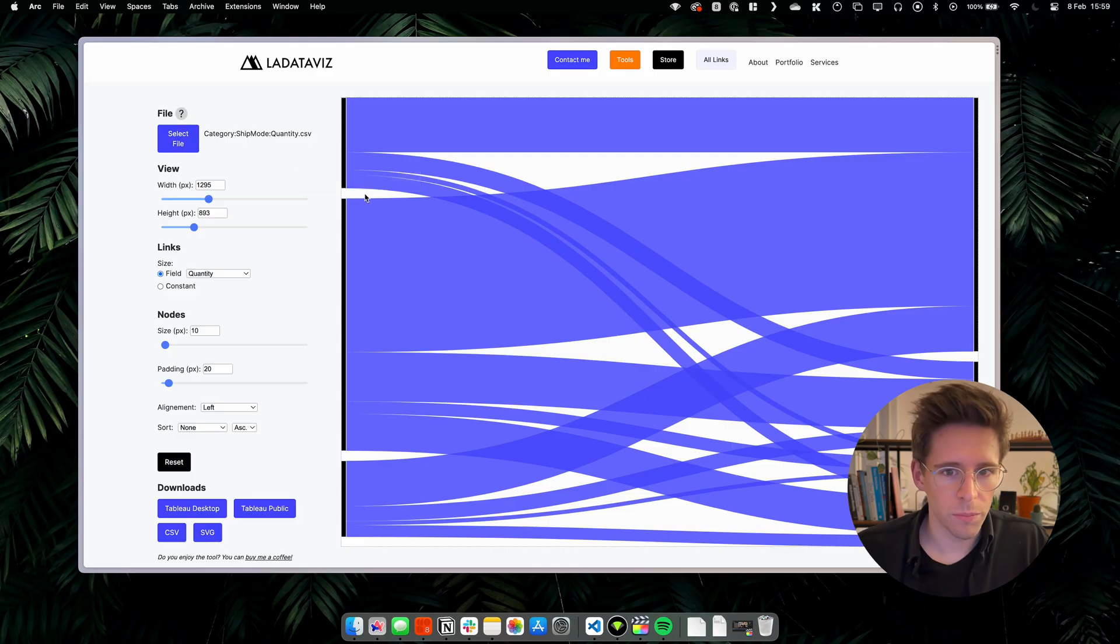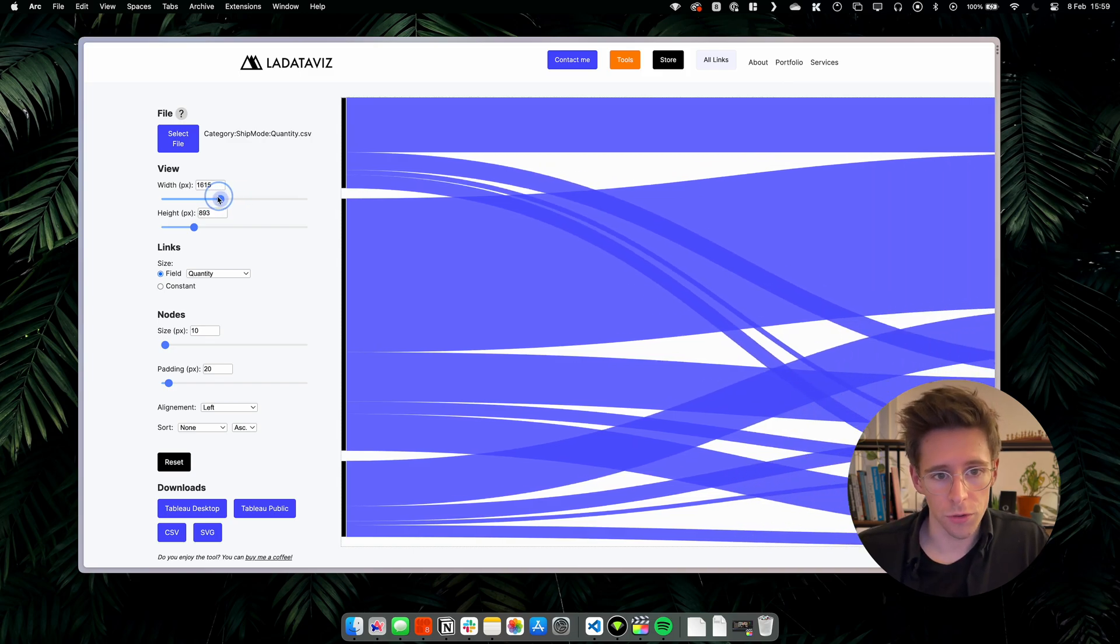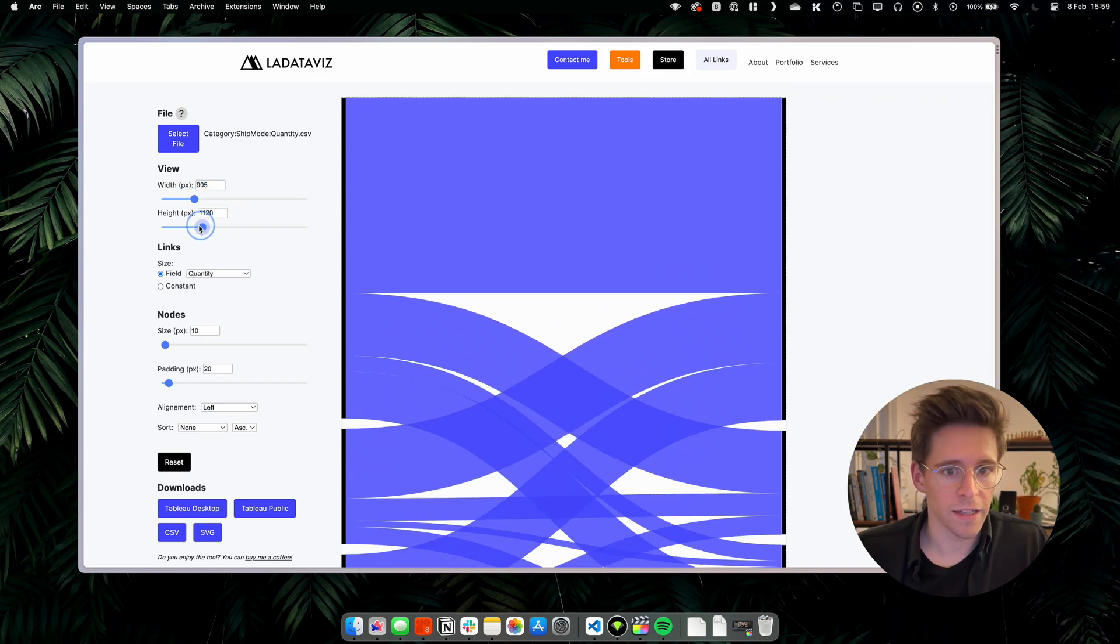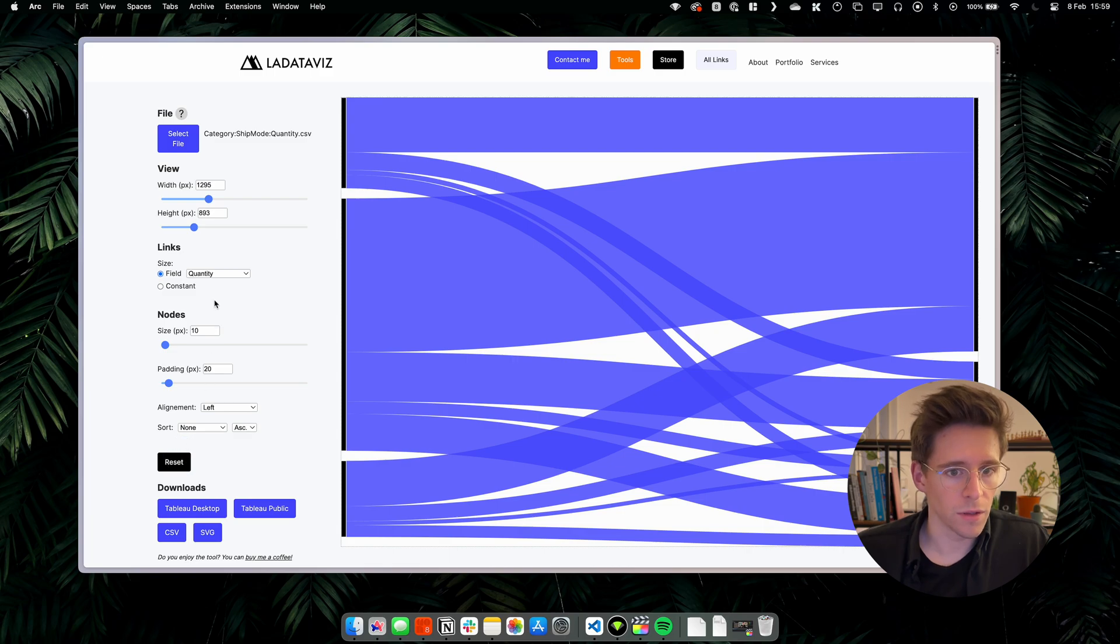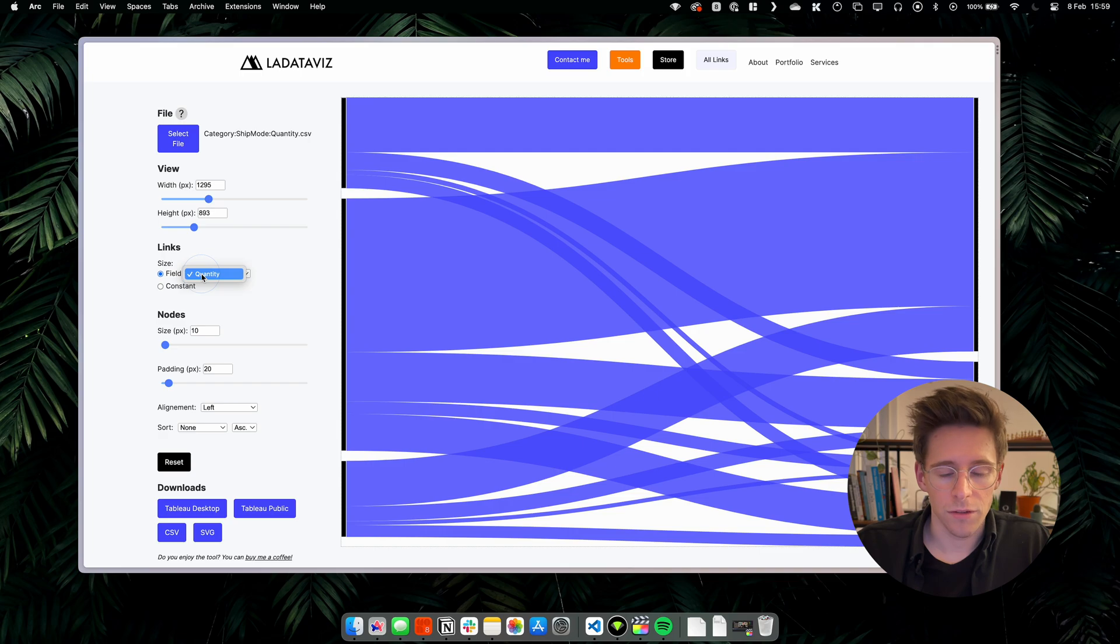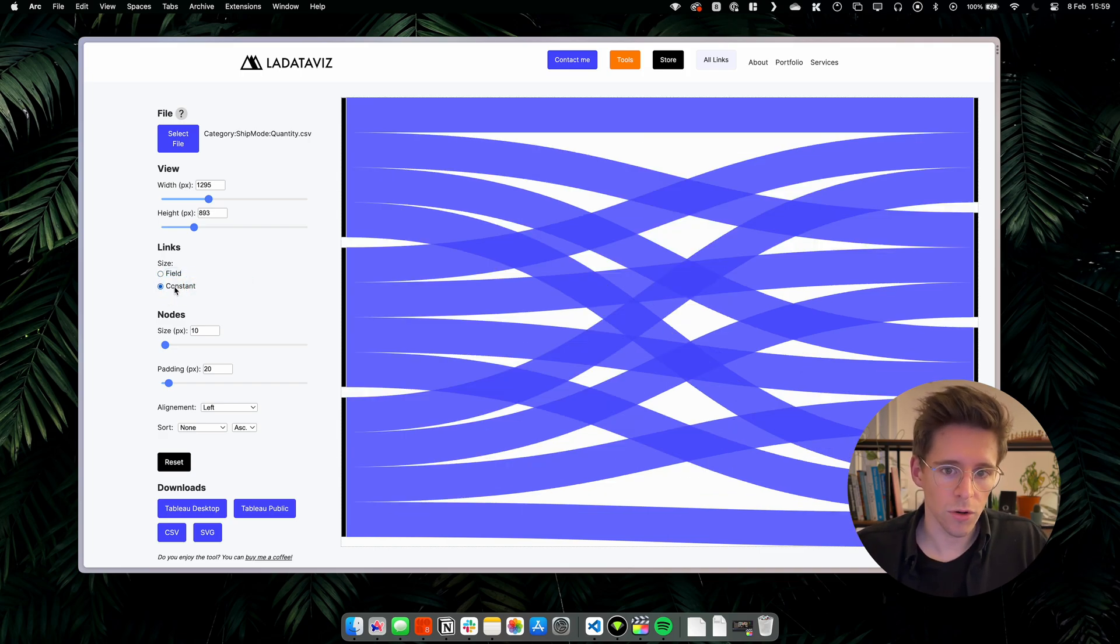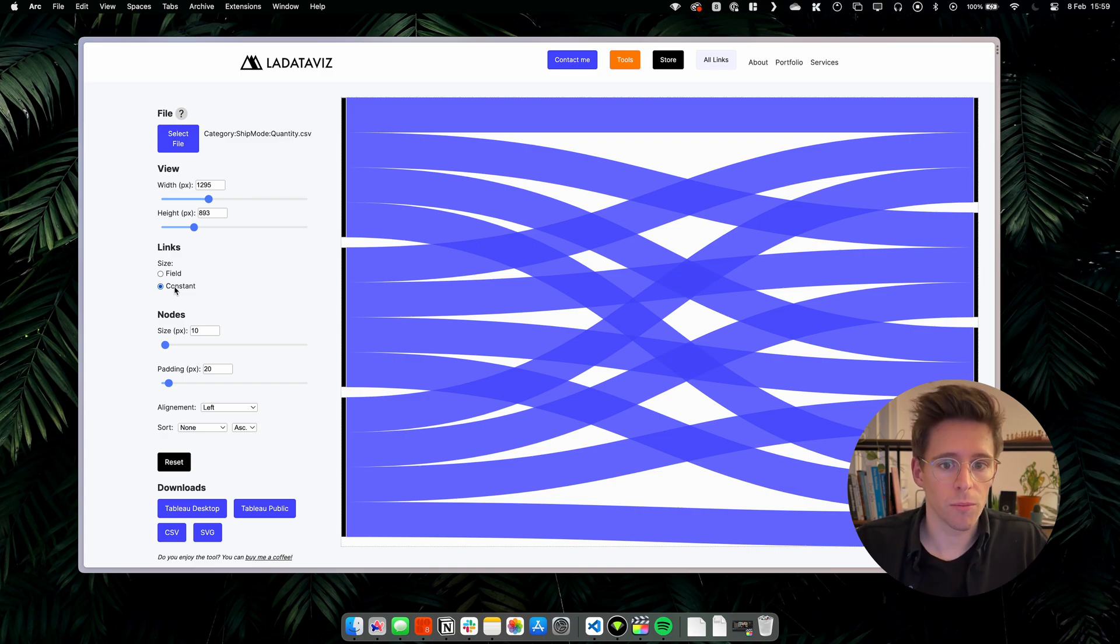Once you have imported your CSV, you can configure the view, change the width and the height. At any moment, you can also reset the parameters. You can customize your link. If you have multiple fields here, you can select the fields that will be used for the size of the links. If you select Constant, all the links will have the same size. This allows you, for example, to look at the number of flows that goes from one node to the other.